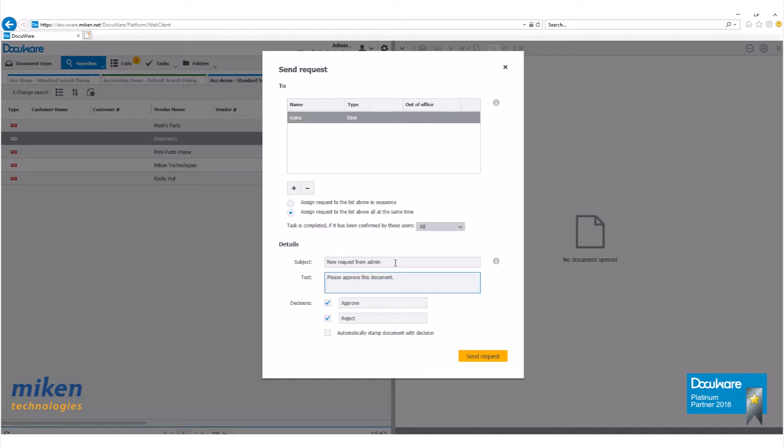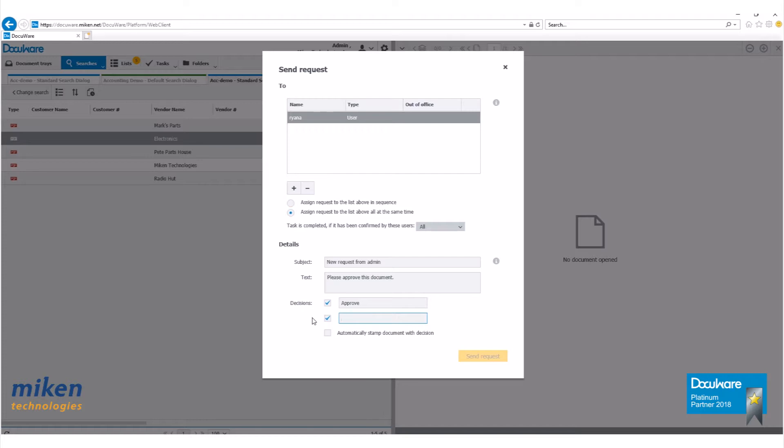Here's the subject of your email and your text. So you can change that down here if you wish. And we have decisions, approve, reject. You can also change these to read anything you want. For this example, I'm going to use approve and reject.